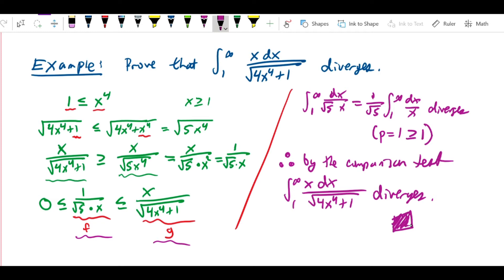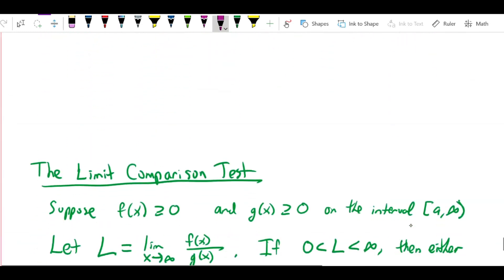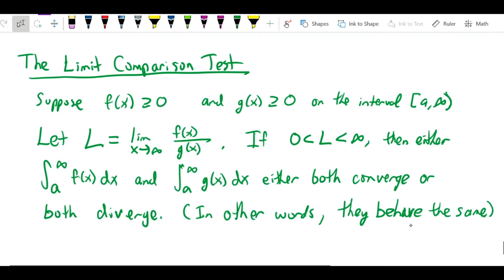Now let me show you a slightly different way of doing this that makes things a little easier — this is the limit comparison test. It's a bit of a mouthful but easier to use. The test says: suppose f(x) is greater than or equal to zero and so is g(x) on the interval from a to infinity. If we calculate the limit as x approaches infinity of the ratio f(x) over g(x) and call that limit L, as long as L is a positive finite number — not zero, not infinity, but anything in between — then the conclusions follow.